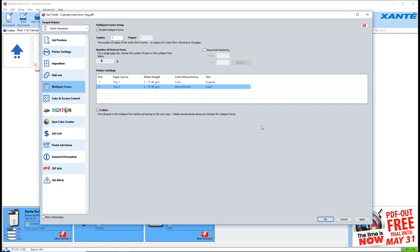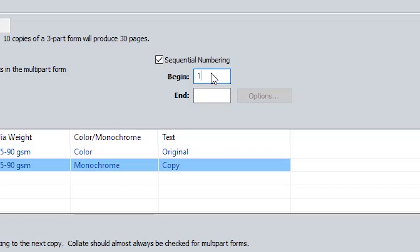To add sequential numbering to each form, click the checkbox. Enter the beginning and ending numbers in the fields.